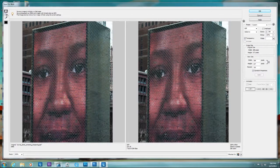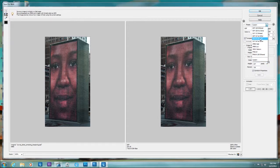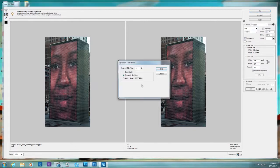You can choose presets that Adobe has come up with, though I rarely use these. There's also an option to optimize to a specific file size — so if you need to get your file to a certain size for web advertising, you can set it to, say, 50K and it will do it automatically.